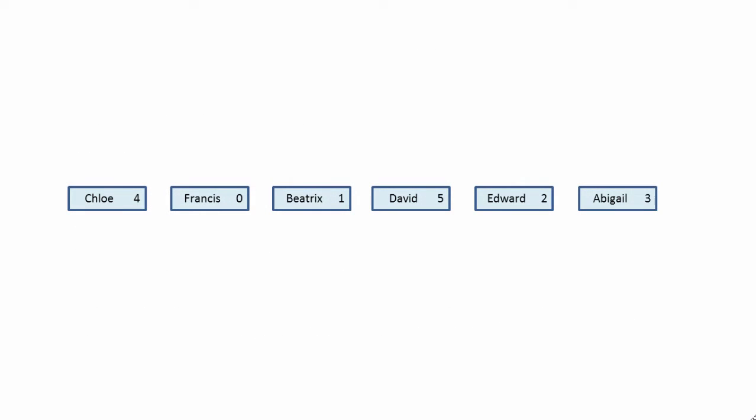Here's a linked list. The data doesn't appear to be in any particular order. The order of these items is implied by a system of pointers. We have a pointer called Start which indicates the first item in the list, in this case Abigail.